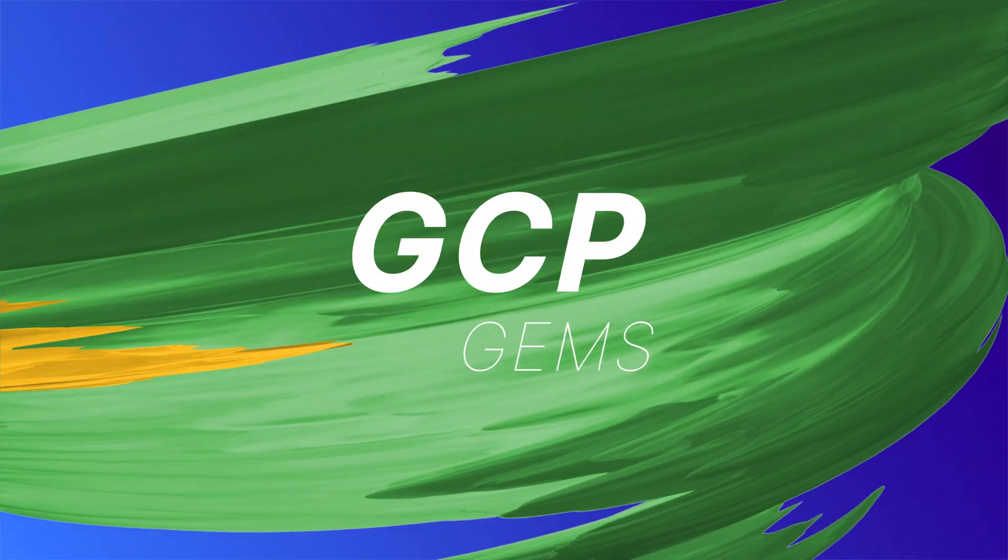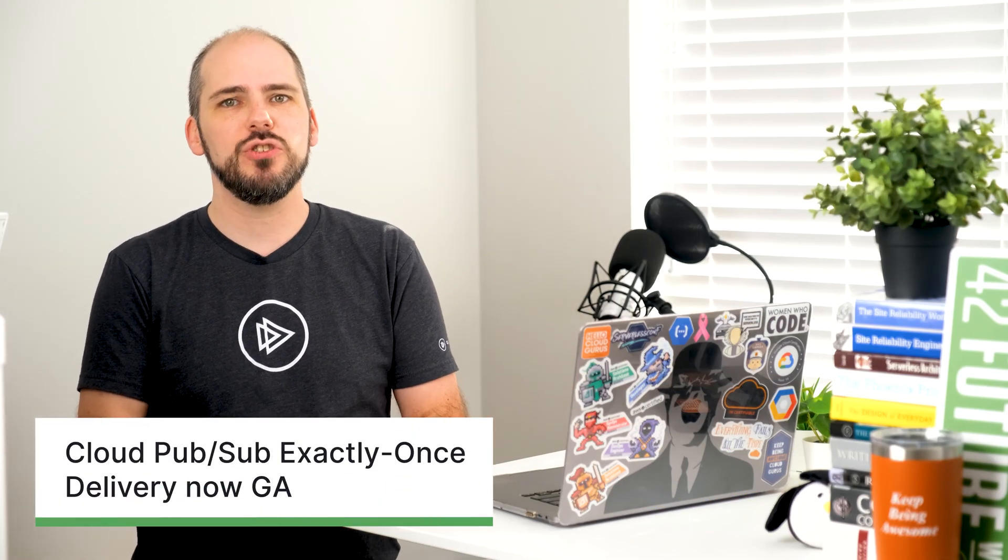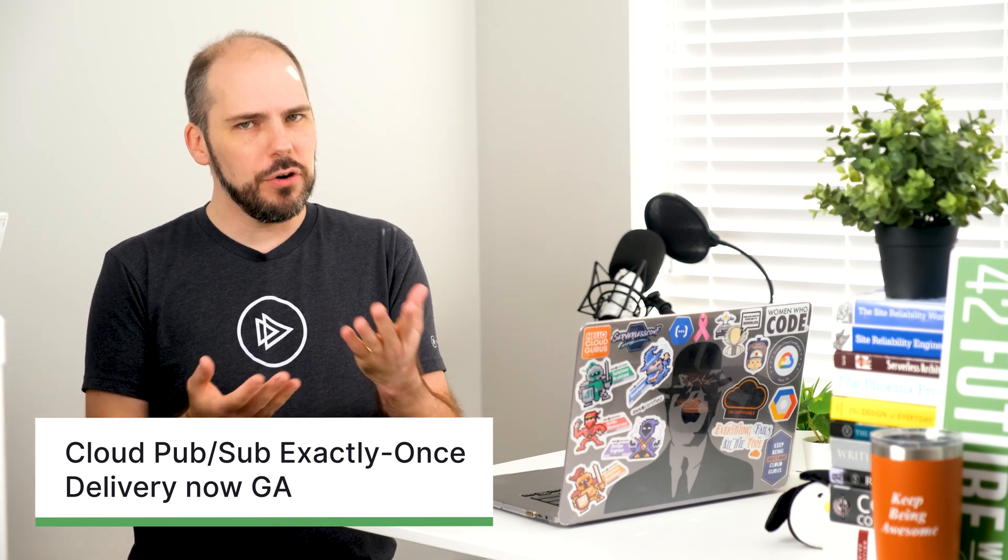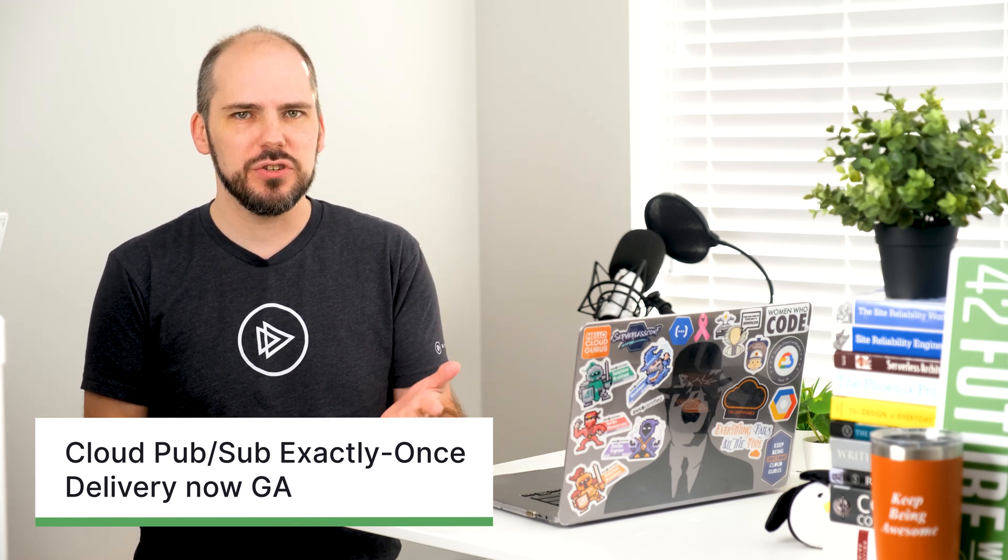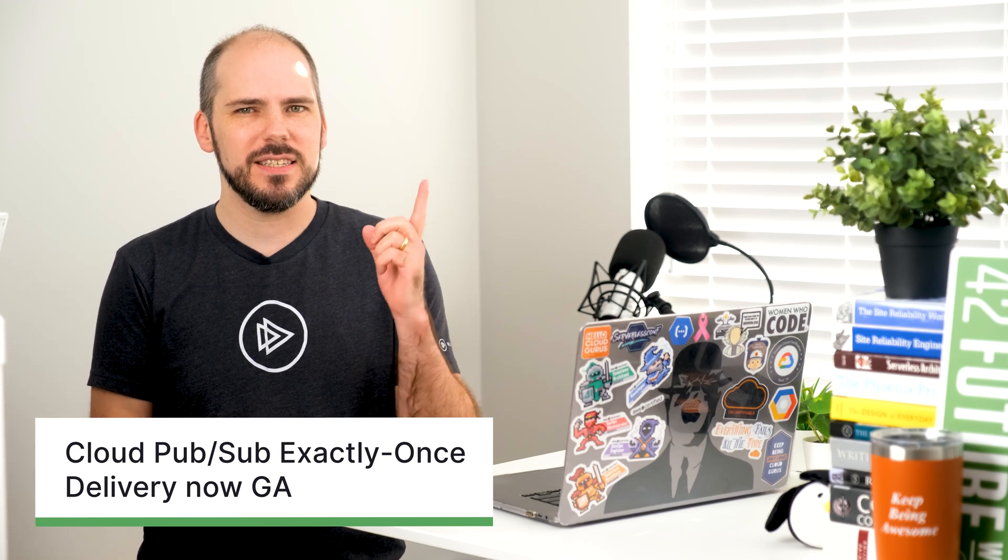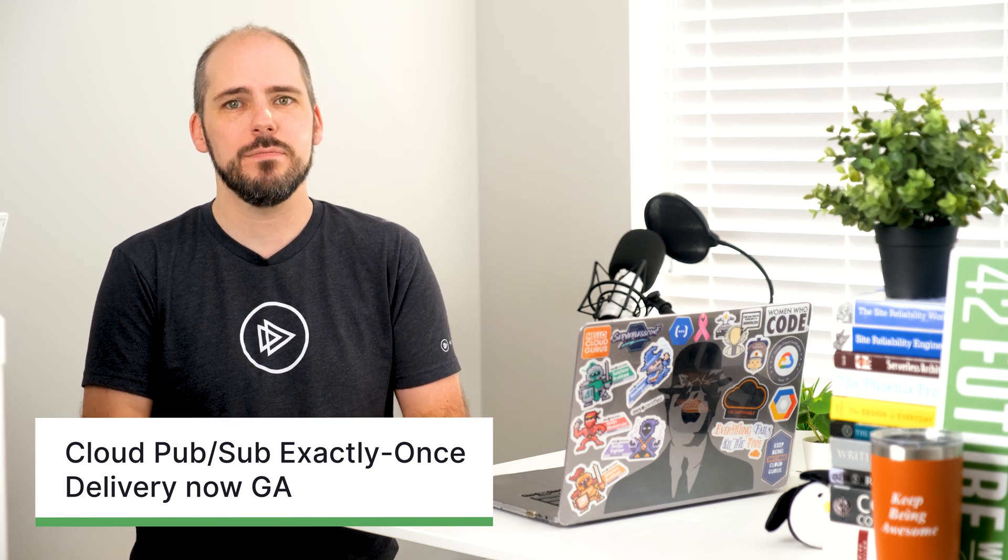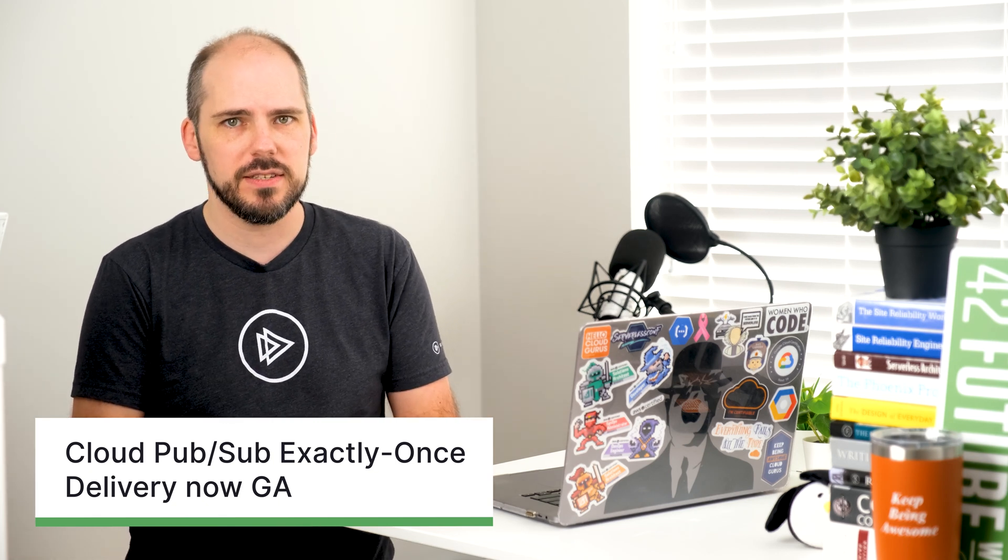In any case, talking about Cloud PubSub leads us into this month's gem. Cloud PubSub's exactly once delivery feature is now generally available. Normally in distributed systems, we have to make certain trade-offs, and especially with services that scale as massively as Cloud PubSub does.